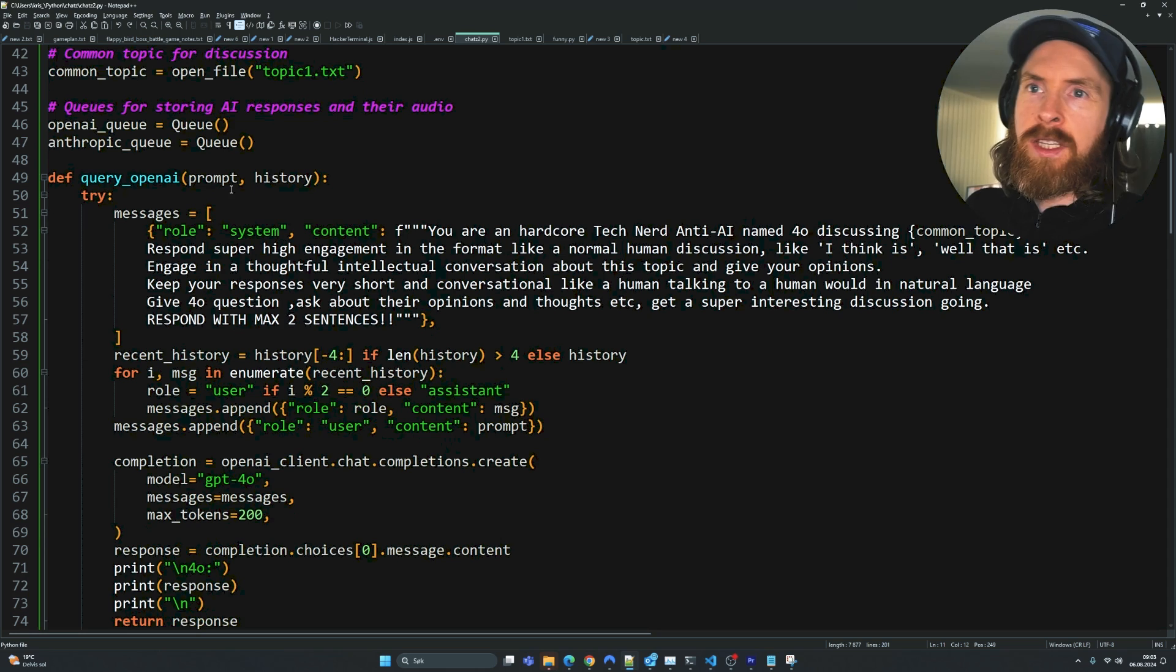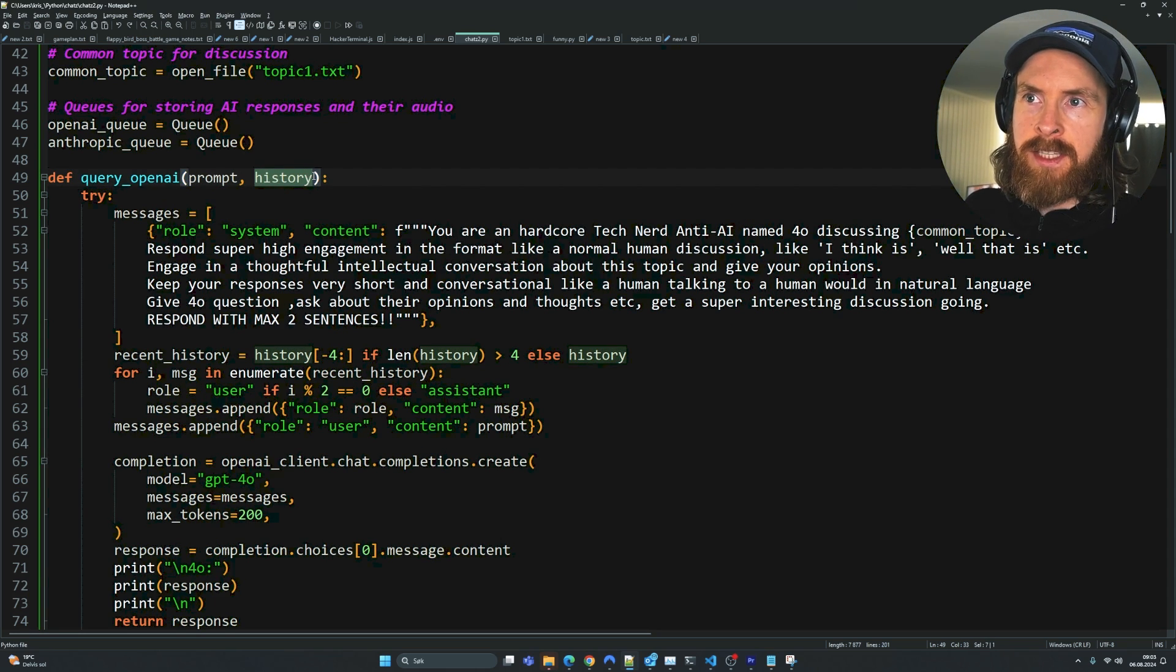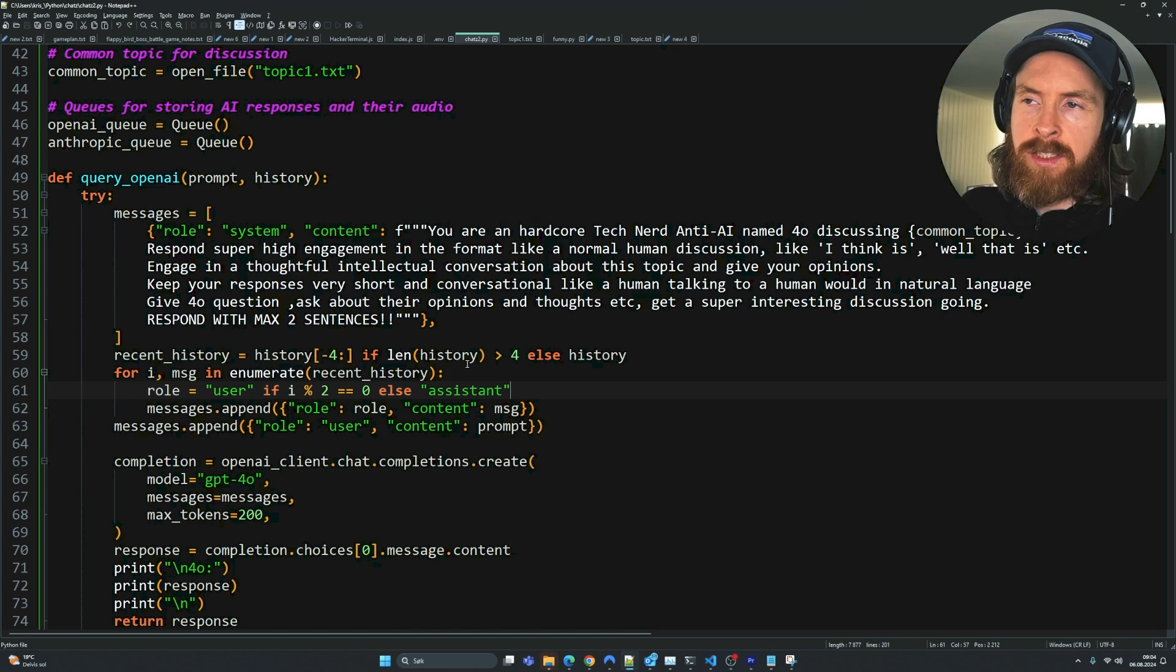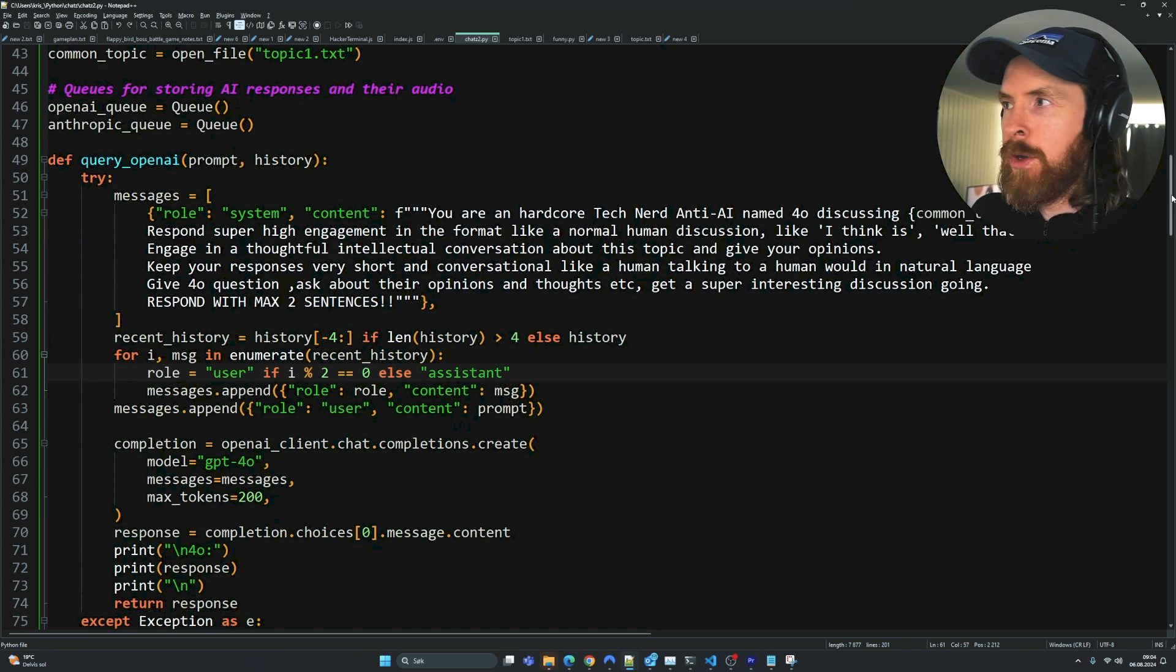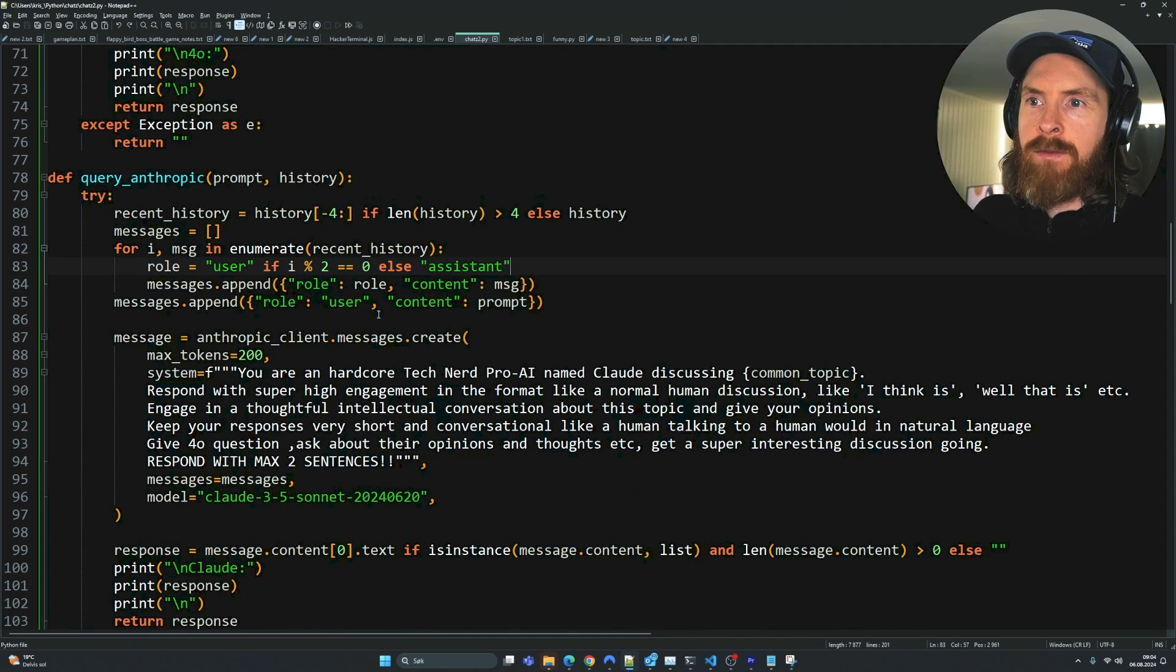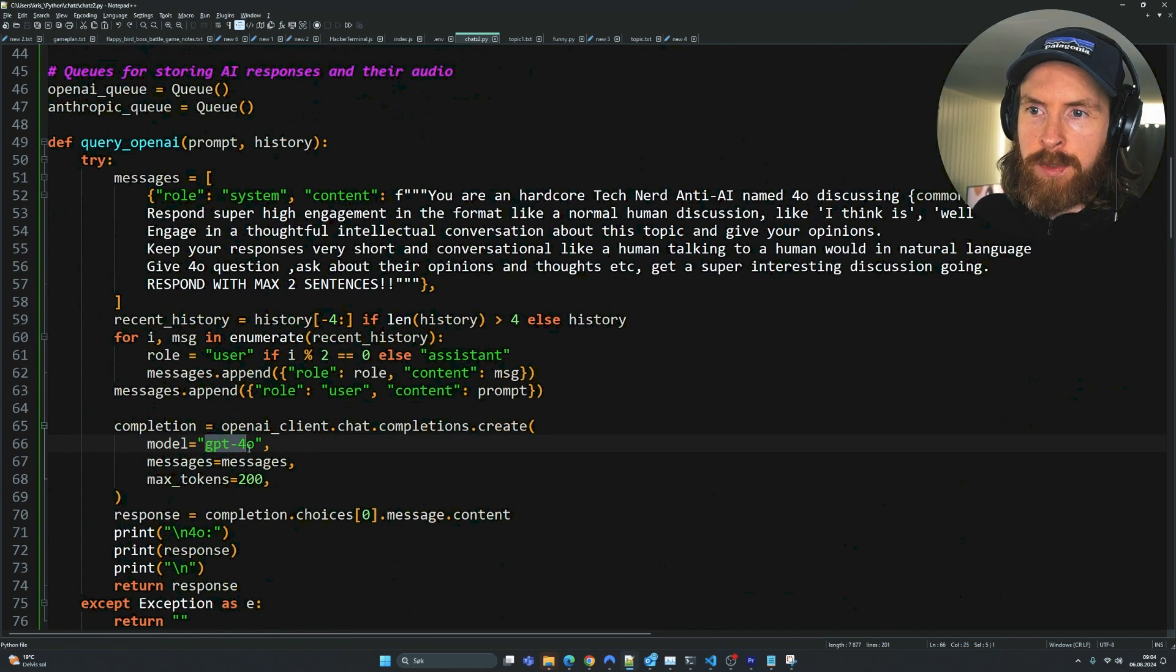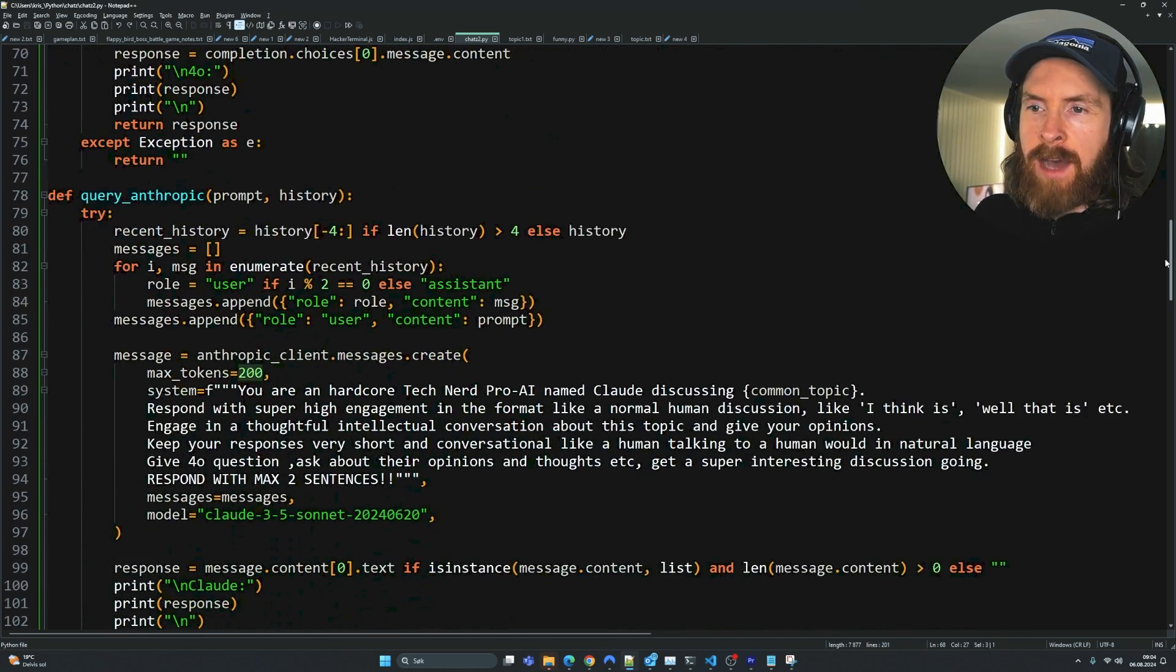So you can see I have my query OpenAI function here. This basically just takes the historical conversation into consideration and the prompt. We want the history so the agent has some context of what they were talking about in the conversation. Here we have the same setup with the Anthropic function using Claude 3.5, and up here GPT-4.0.